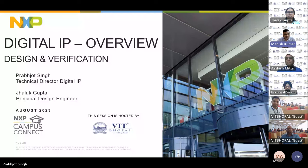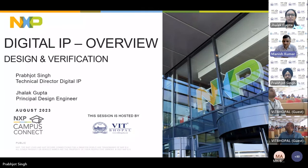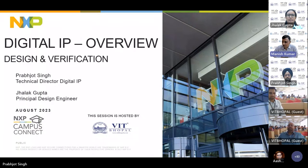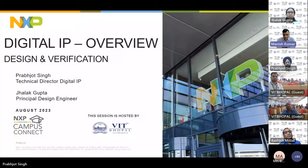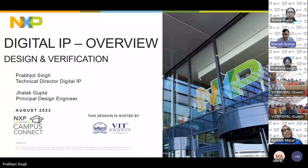Today's topic — digital IP — is already visible on the screen. We have two experts here. Mr. Prabhjot Singh is our technical director with 19-plus years of industry experience in IP architecture design, radar signal processing, high-speed interfaces like PCIe used in high-end cars, hypervisors, and flash and SD card controllers — an expert in communication, networking, and wireless domain accelerators.